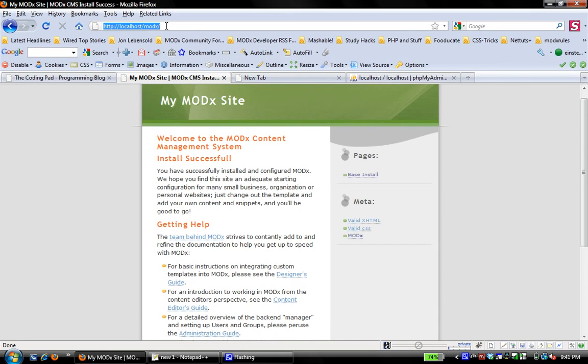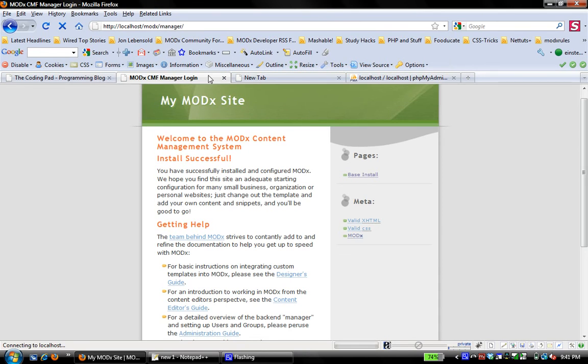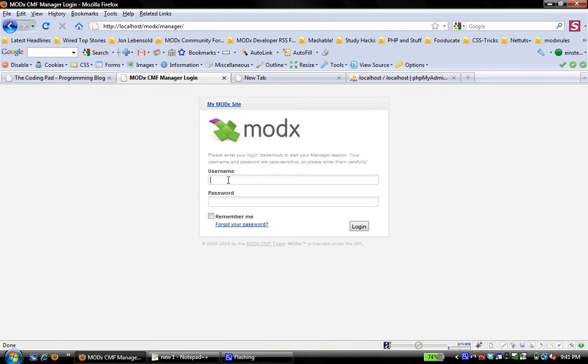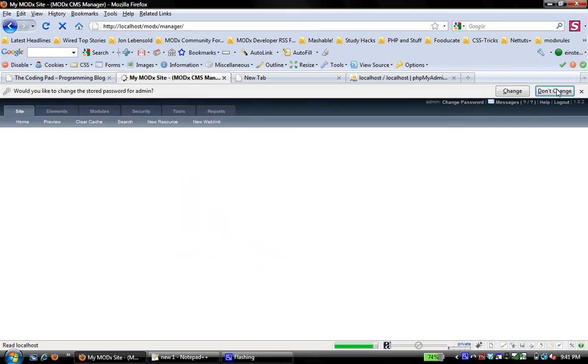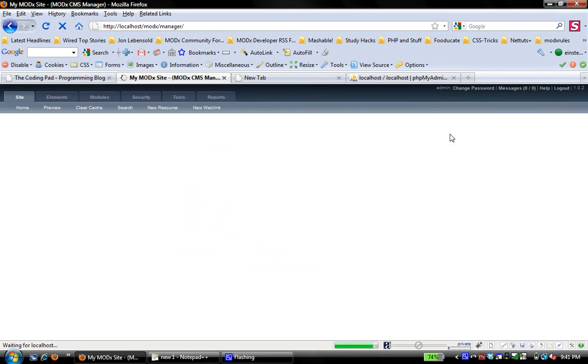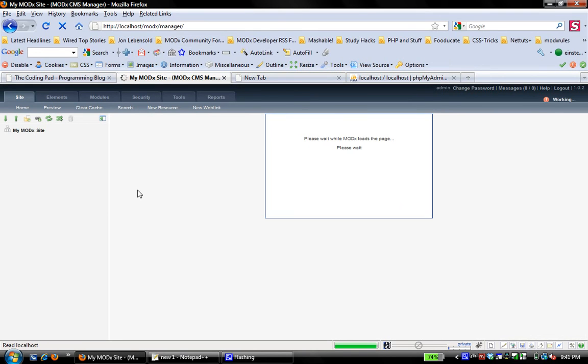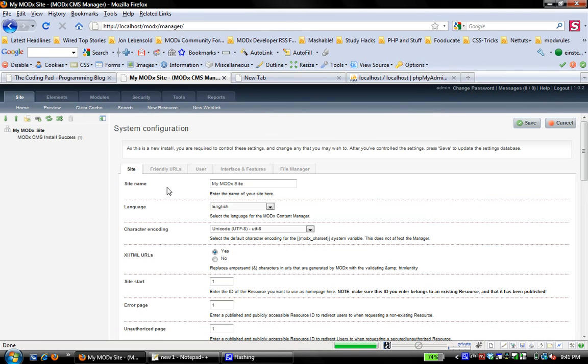Now to log into my manager, I just type manager here and I'll enter my login credentials that I set when I was doing my install. So login and there we go.